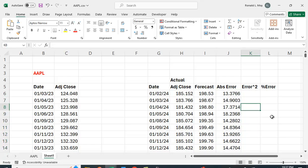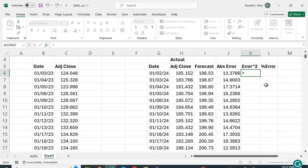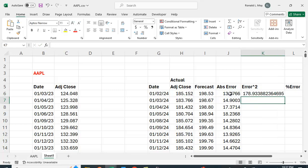And we can calculate things like the error squared which would equal this squared. I'm going to get too many decimal places. Let's just reduce that.